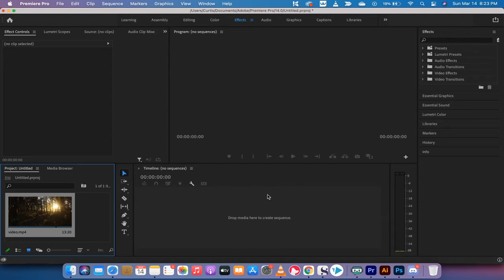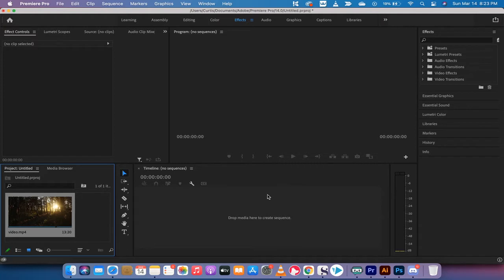Hello everyone, welcome back to another Adobe Premiere Pro 2021 tutorial. In this one, I'm going to show you how to make changes to an effect so that if you keep reusing the same effect on different pieces of footage, you can save it as a preset.